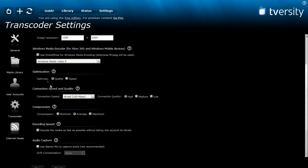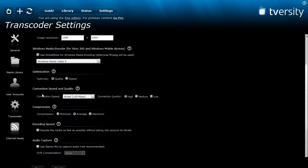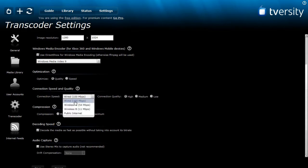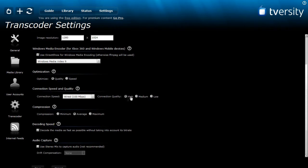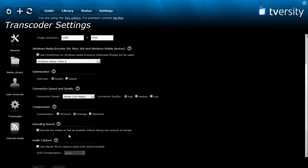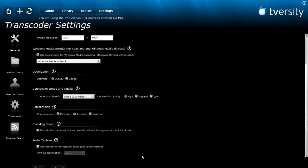Down here where it says optimization, if you have a slow connection you put speed, if you have a fast connection you put quality. Down here you choose whatever connection you have so for me it's wired 100 Mbps and it's pretty high so I just put high. Where it says compression, again if you have a fast connection you put minimum, if you have a slow connection you put maximum. Ok now down here leave everything as it is and now we're pretty much done with Tversity now just one more thing: port forwarding.